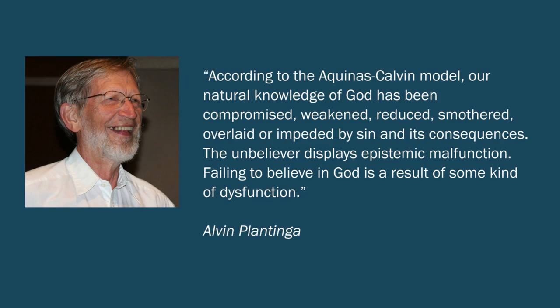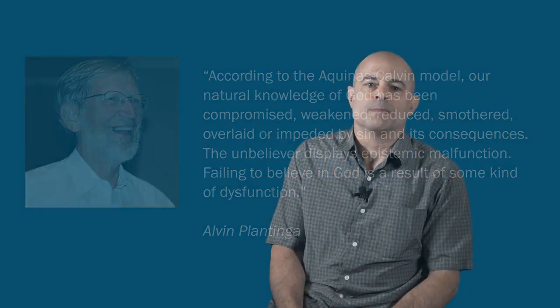The unbeliever, Plantinga says, displays epistemic malfunction. Failing to believe in God is a result of some kind of dysfunction. Well, so you can't get a clearer example of the flawed atheist response than that right there.